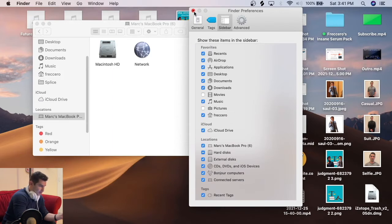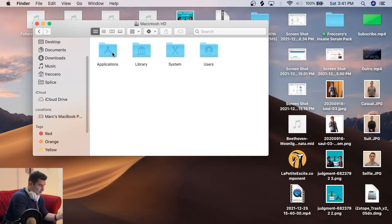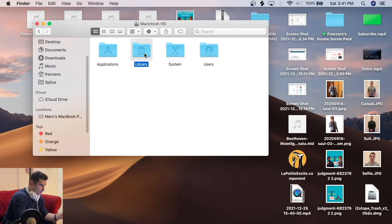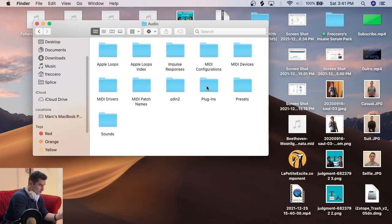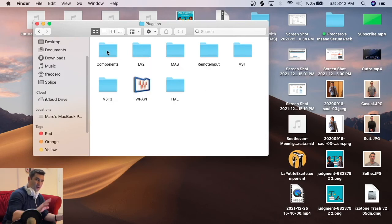After that's checked, I'm going to go to here, go to the HD or the hard drive, library, audio, plugins, components. Components and audio units, kind of tomato, tomato.